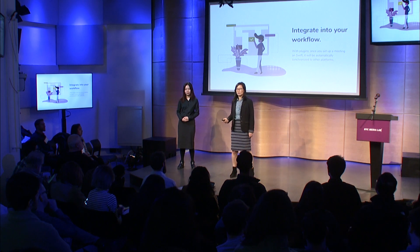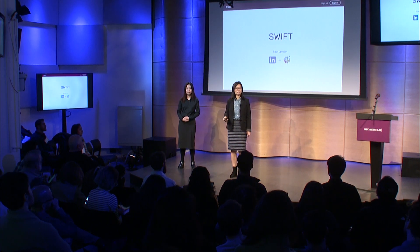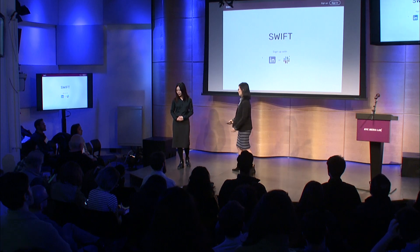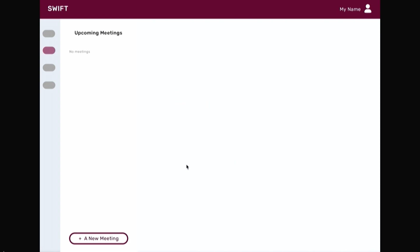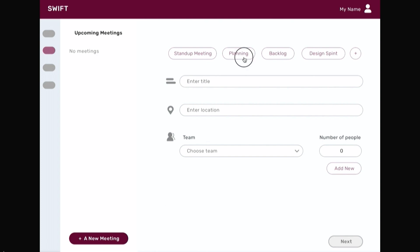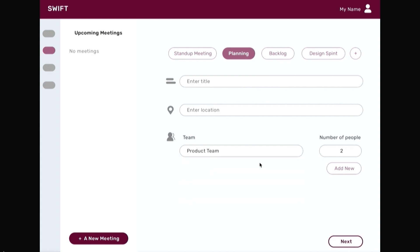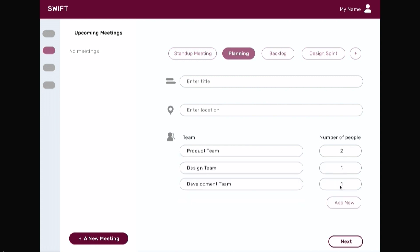Here is a quick demo of Swift in action. As a meeting organizer, you can easily start using Swift by signing in with your preferred services account. Once you log in, adding new meetings is easy by selecting a meeting category, entering a title, and assembling your team. You can edit meeting attendees by choosing their team or department and changing the number of people from each team.